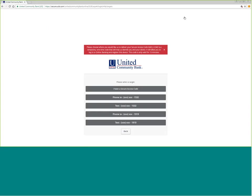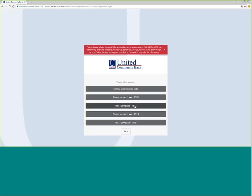As we log in, the system is going to be authenticating the login ID and the password, and then providing us with a secure access code. The secure access code is a one-time PIN valid for 15 minutes.